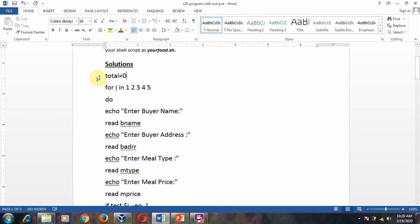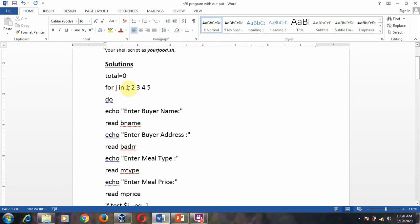Initially we will initialize total equal to 0, since we want to calculate the total for five buyers. For the for loop syntax, you specify: for i in 1 2 3 4 5. If it is three values you specify only 1 to 3. In our program we specify five users: 1 2 3 4 5. We start the loop using do.